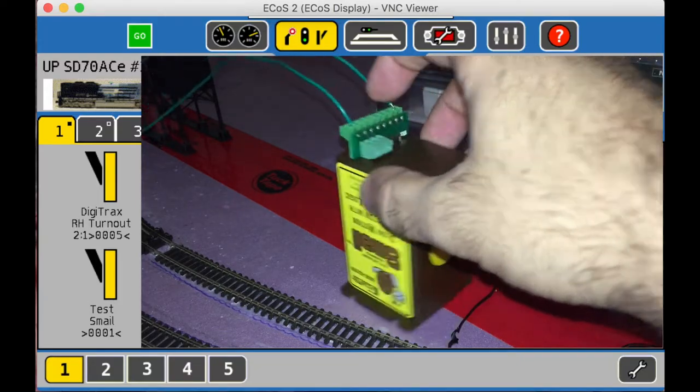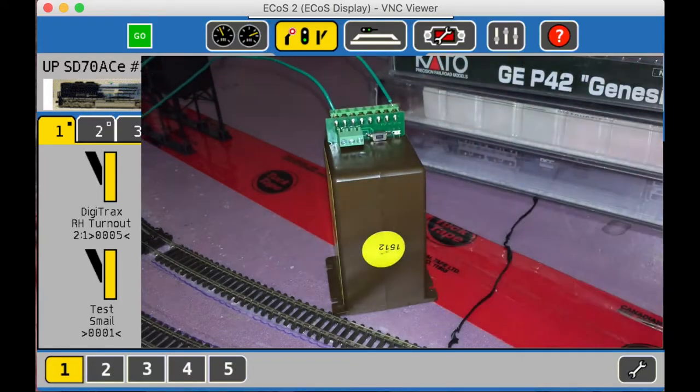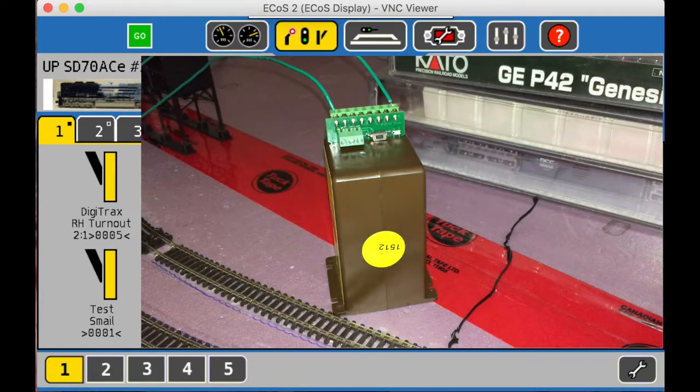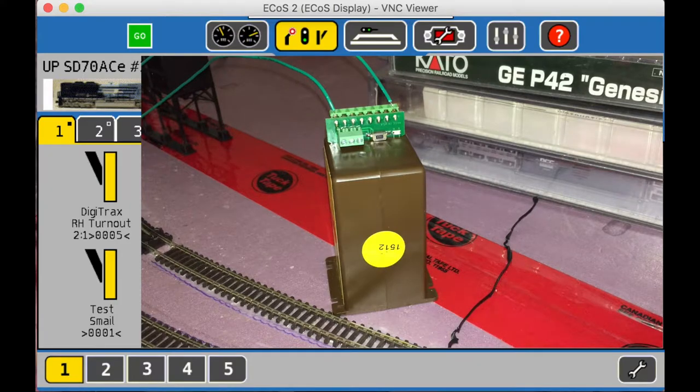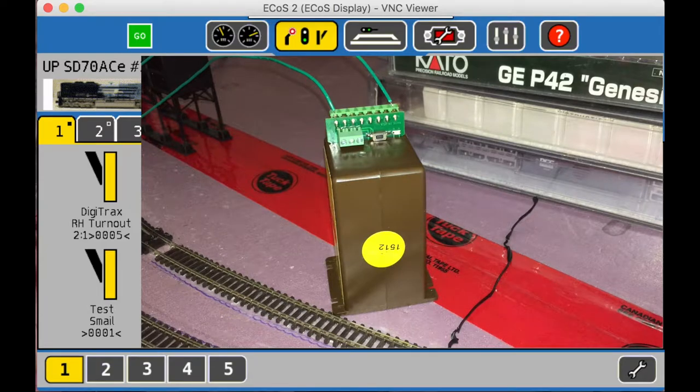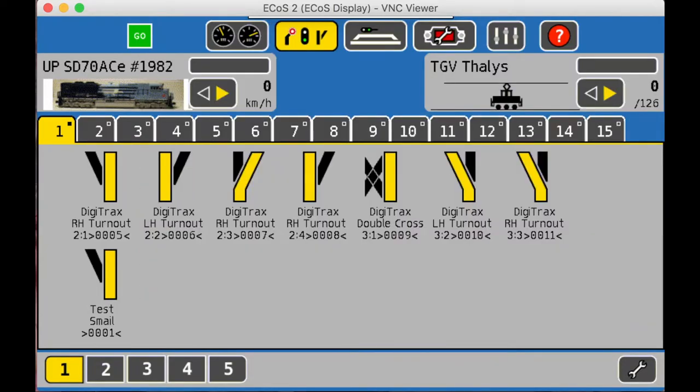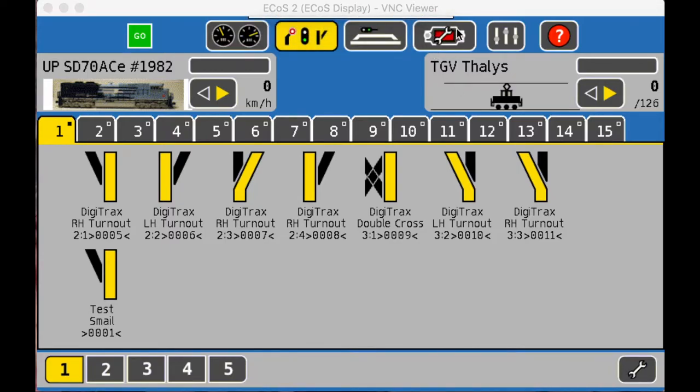All right. Now let's say you're limited to how you install the snail switch motor. And now you need to reverse the polarity or reverse the action. So you need the left to be right and the right to be left. So we are going to change the CVs on that one. So with the ECOS, what we're going to do is we're going to go over here to the picture of the ECOS with the red screen and the wrench. Click on that.